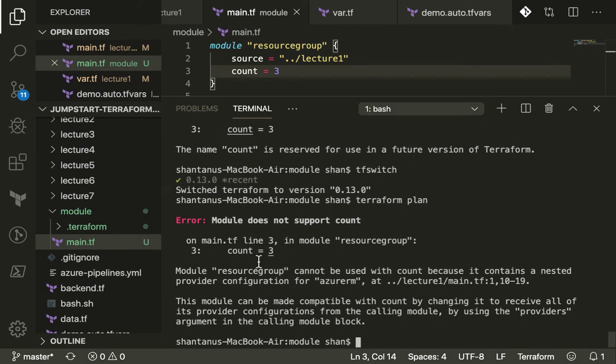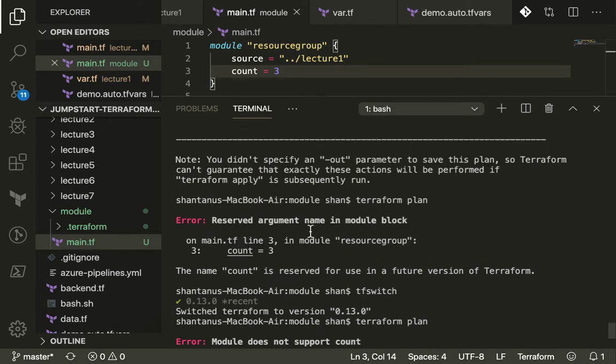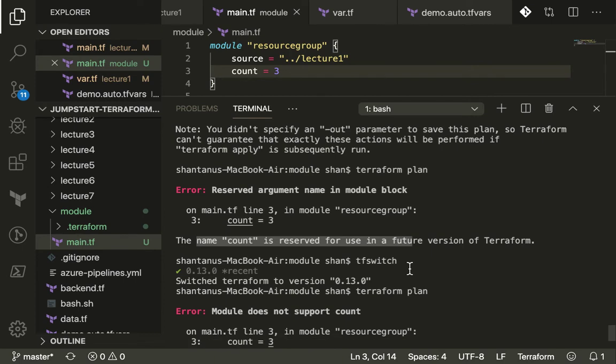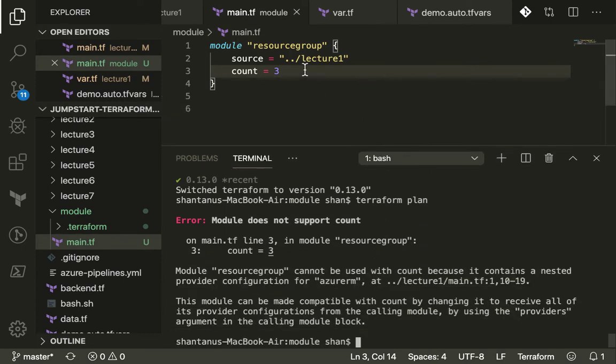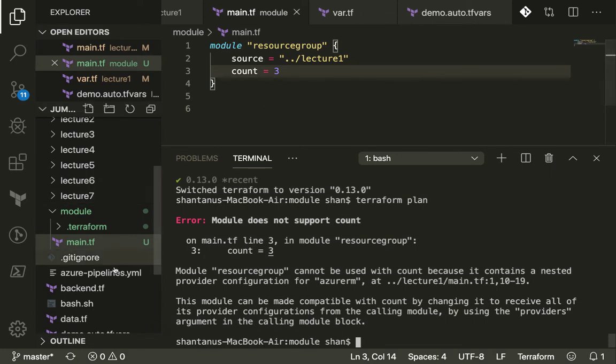However it has got a different error which we're going to sort out. However that error about count being reserved for future version of terraform has now gone.